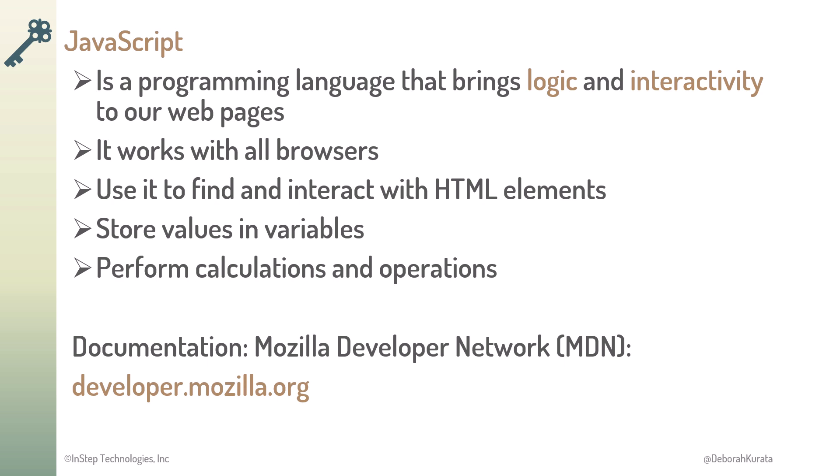For all things JavaScript, your best reference is the Mozilla Developer Network, or MDN. You can find it at developer.mozilla.org.